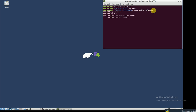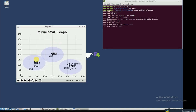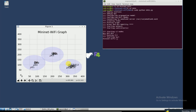Let me show you the first scenario, which has three base stations and 15 users. The users are mobile, as you can see from the figure, and the base stations are static. Here I show you the connections.